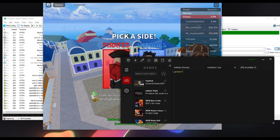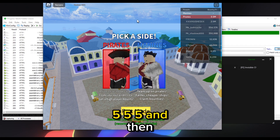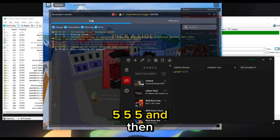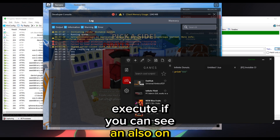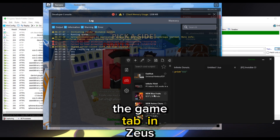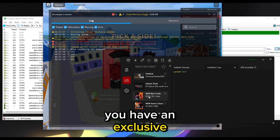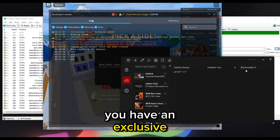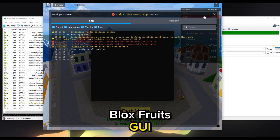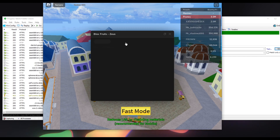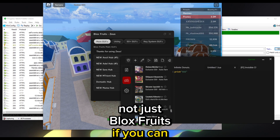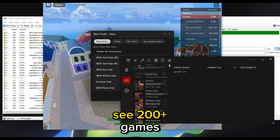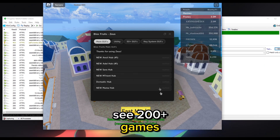We can execute everything we want — for example print 555 and then execute. In the Game tab in Zeus you'll have an exclusive BloxFruits GUI, and it's going to have GUIs for a lot of games, not just BloxFruits — over 200 games.